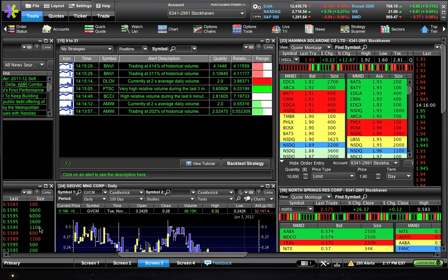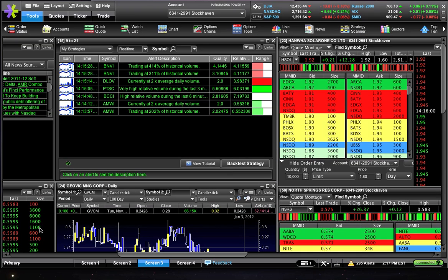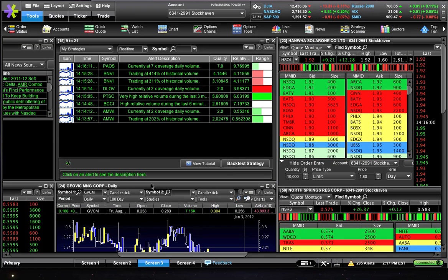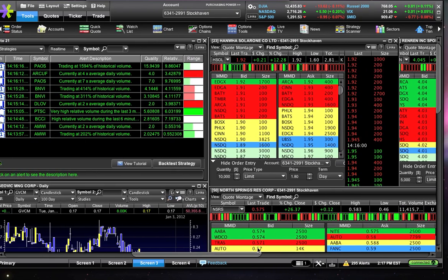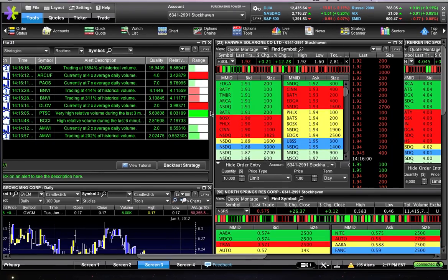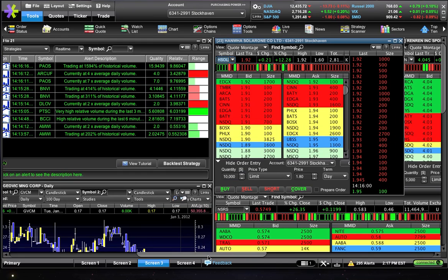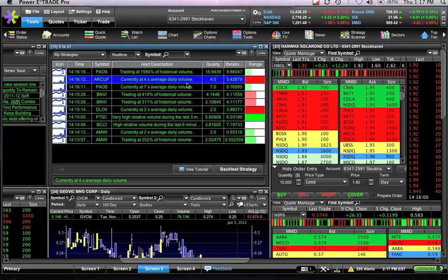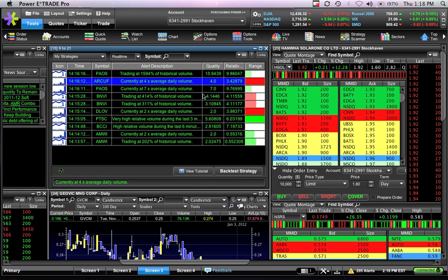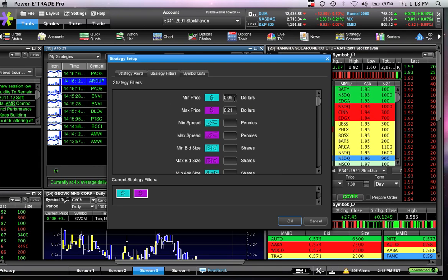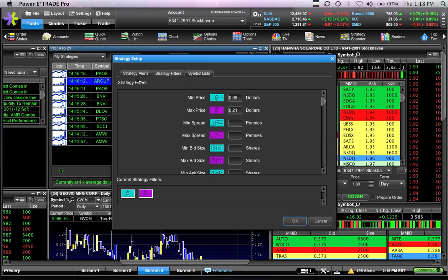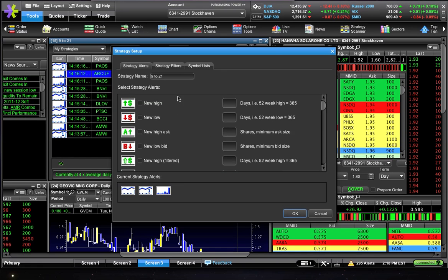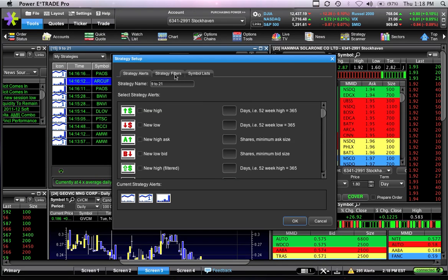Moving on to the next scanner - you'll notice on my platform I have my level twos next to my scanners and my chart just below my scanner, so I can take a stock popping up on the scanner and punch it into my level two right away. The only difference on this scanner from the last one is instead of my filter being from a penny to 10 cents, my filter is from 9 cents to 21 cents, with the same volume settings and no ratios.